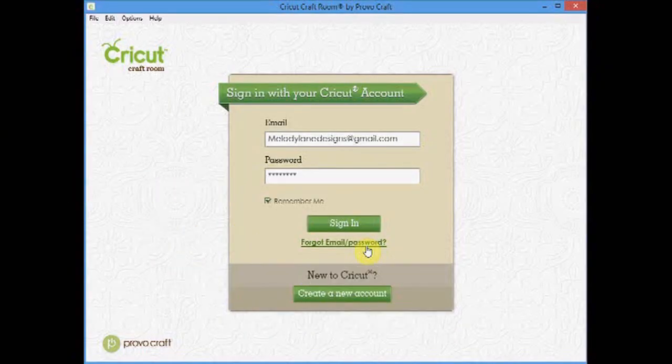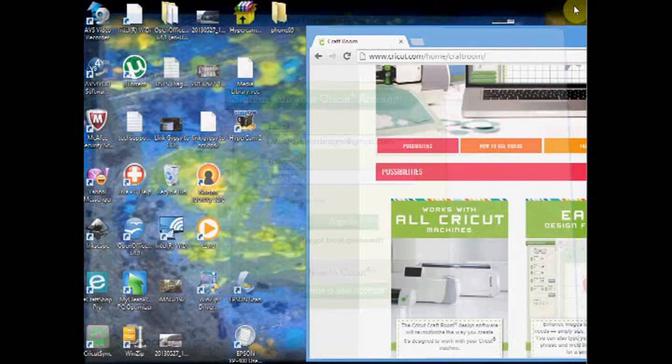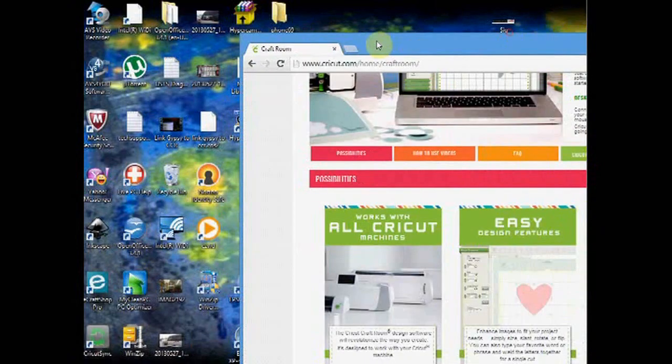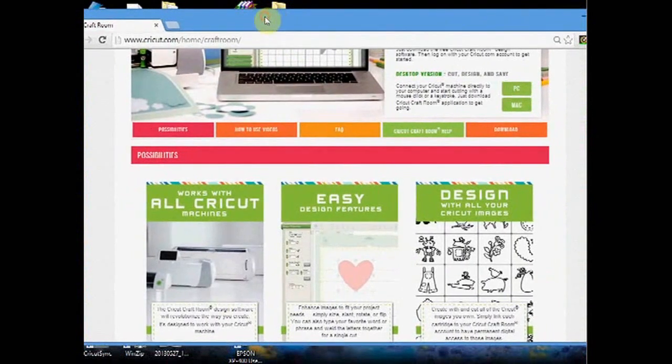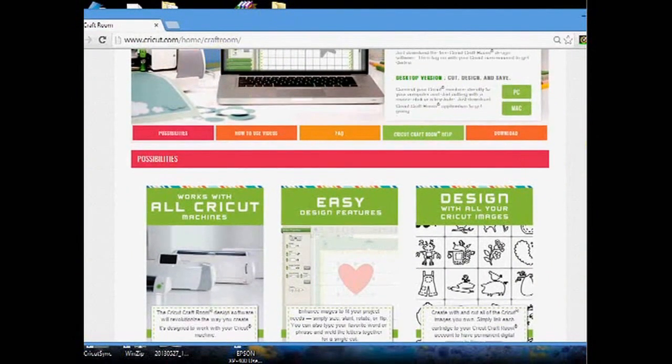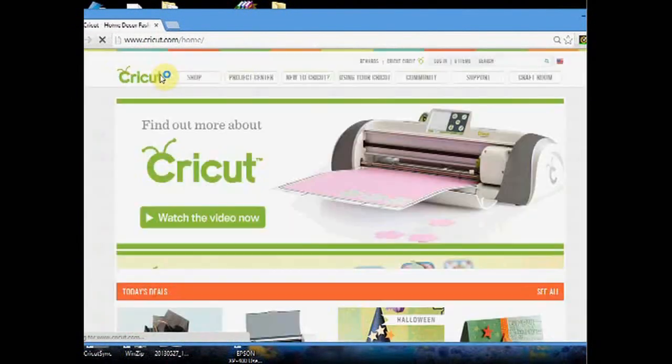Good morning everyone, it's Melody Lane here and I'm going to do some Cricut Craft Room tutorials. This is my Cricut Craft Room open, but I'm going to close it. I'm going to show you CricutCraftRoom.com first.